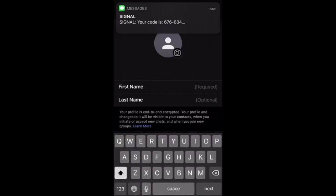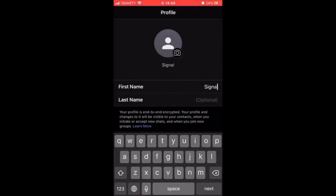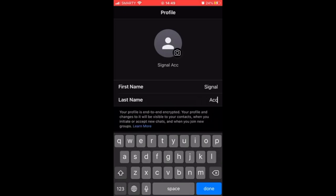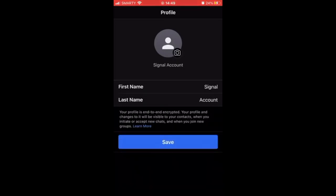Then go ahead and type in your first name and last name. Once you've done that, click Done, then click Save.